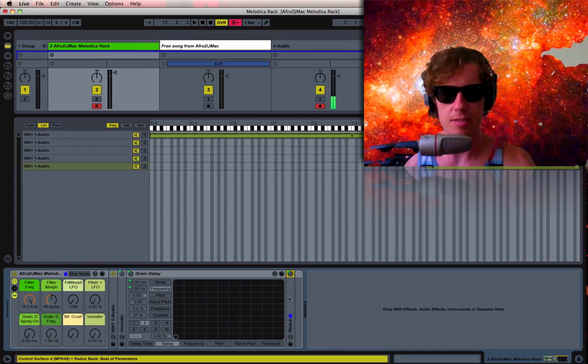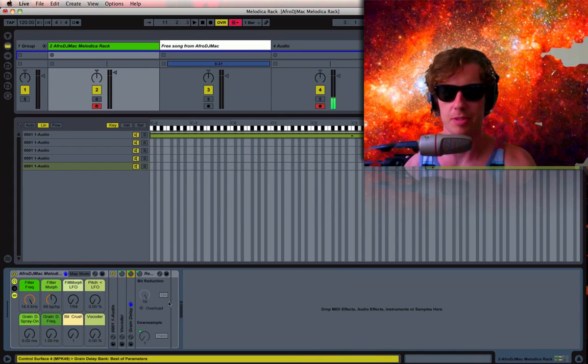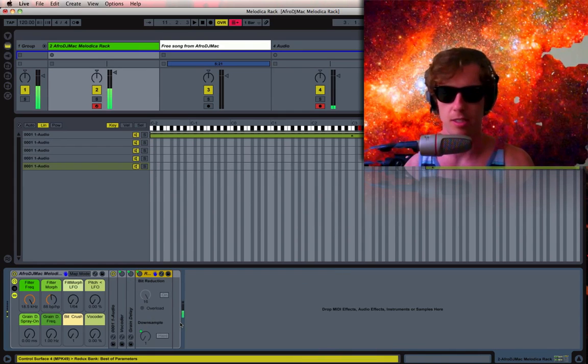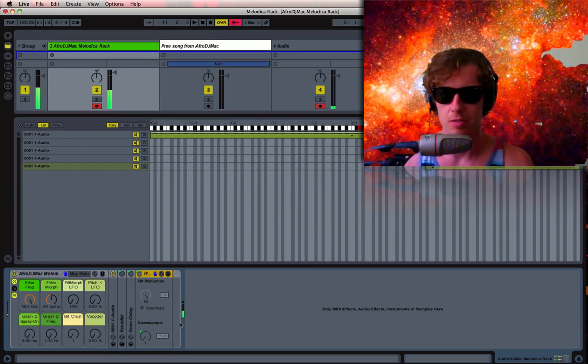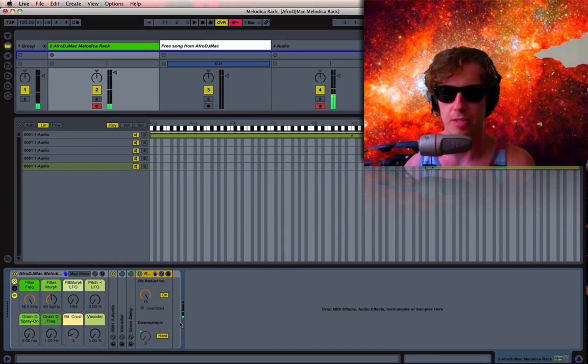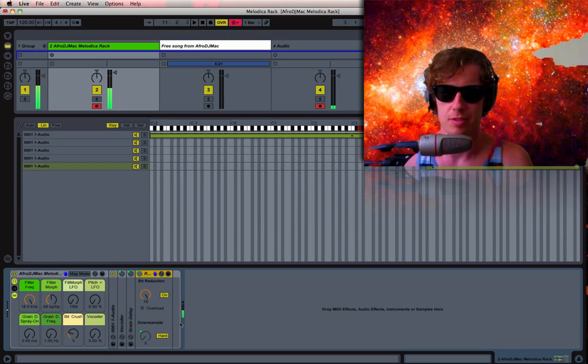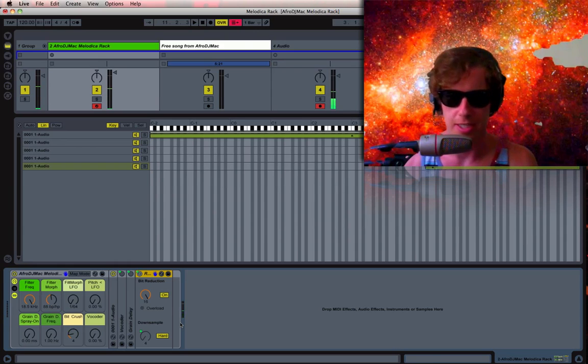Lastly, I put on a BitCrusher. I've been really into the sound of this Redux plugin. It's actually just really low levels of hard down-sampling.